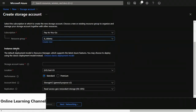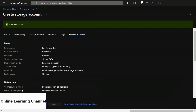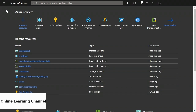At the top of the create storage account page it says validation passed, and you can click create at the bottom left. So that's how you create the storage account. Now I'll show you how to create the event hub namespace. Click create a resource at the top left, and on the new page in the search box type event hub. Then from the dropdown choose event hubs and on the event hubs page click create.